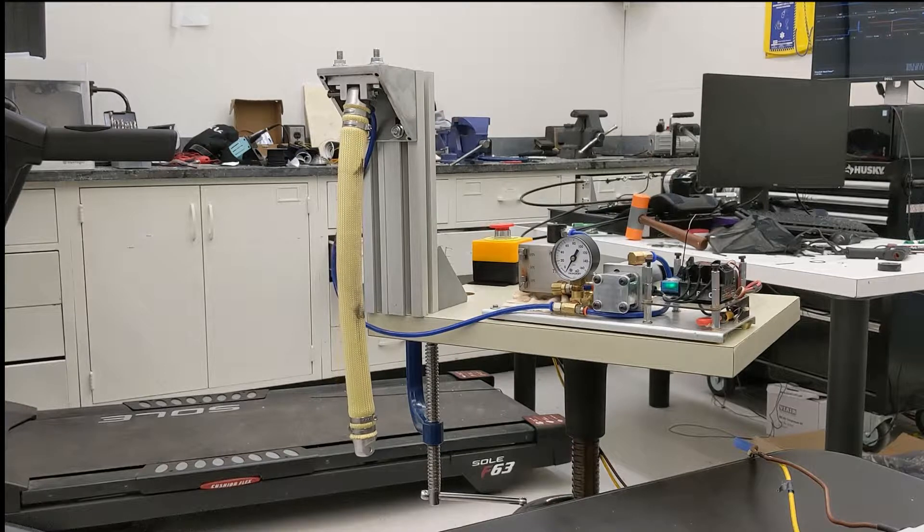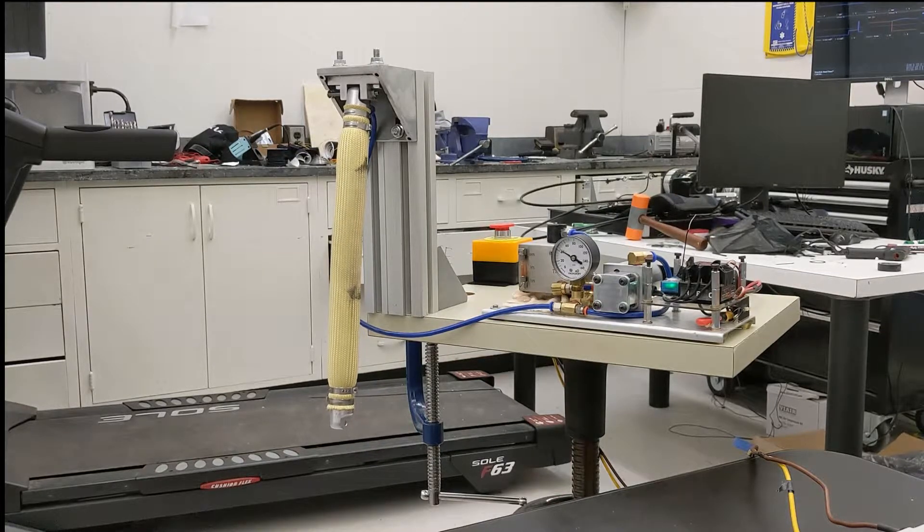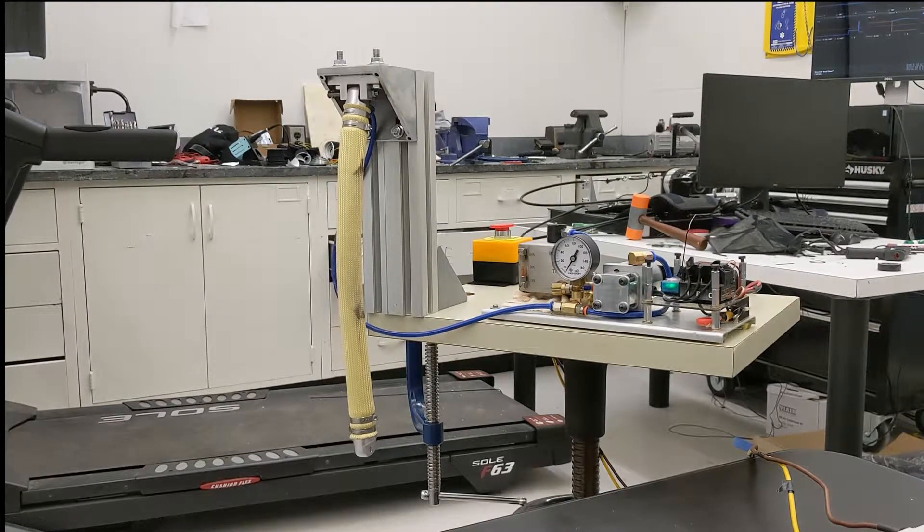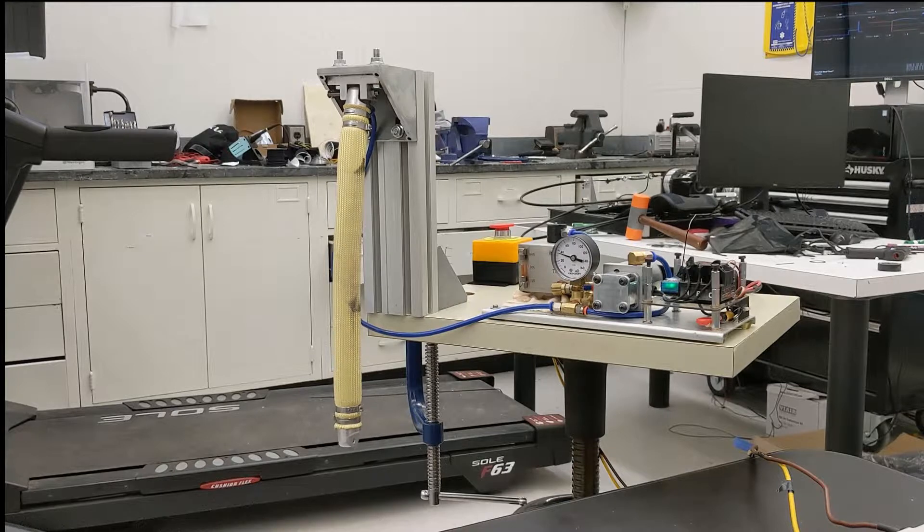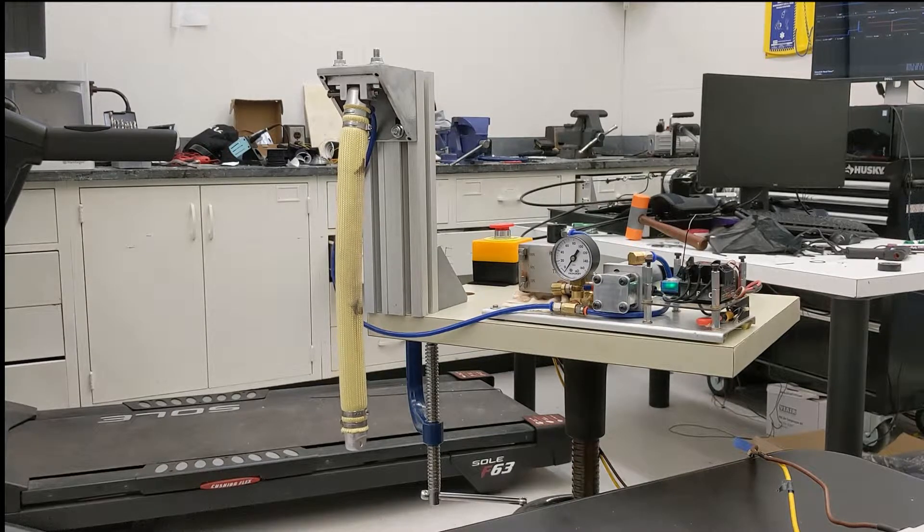The muscle can produce a 500 Newton contraction force in one direction and is driven by our custom-made hydraulic system using motor oil.